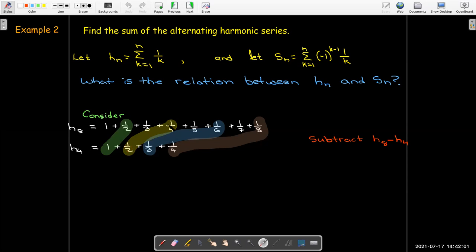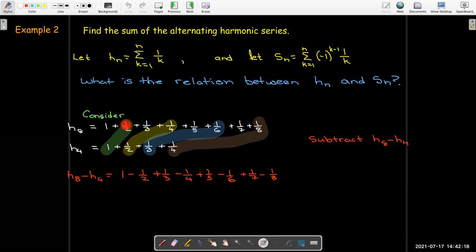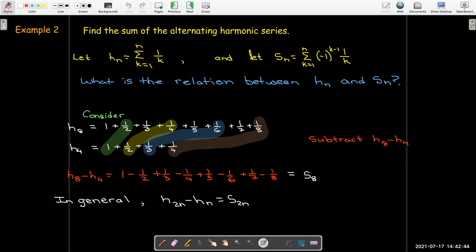For the even-numbered terms, I'm always subtracting twice the value of the even-numbered term: 1/2 is twice 1/4, and 1/3 is twice 1/6. This means every other term becomes negative, and I get 1 minus a half, plus a third, minus a fourth, plus a fifth, minus a sixth, plus a seventh, minus an eighth. That is just the eighth partial sum of the alternating harmonic series. There's nothing special about 4 and 8. In general, for even-numbered partial sums — that's why I have 2n — if I choose a value for n, the relationship S_{2n} equals H_{2n} minus H_n holds.